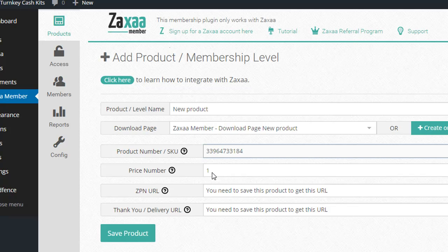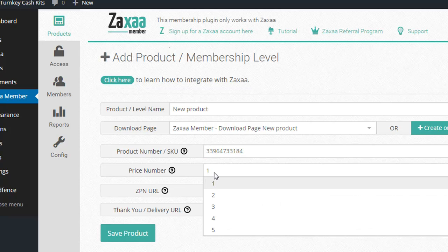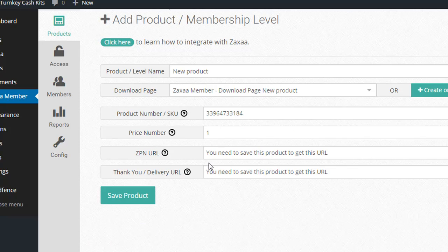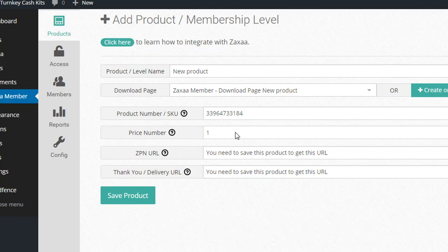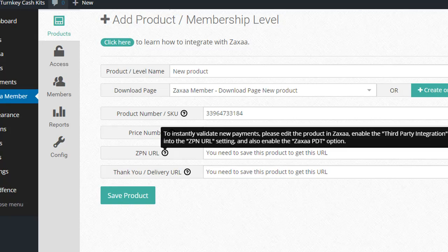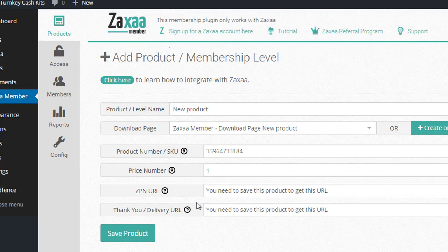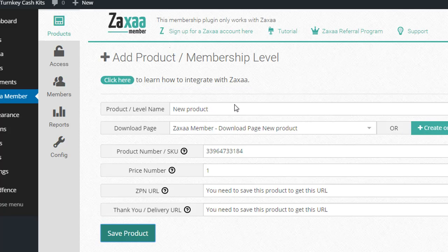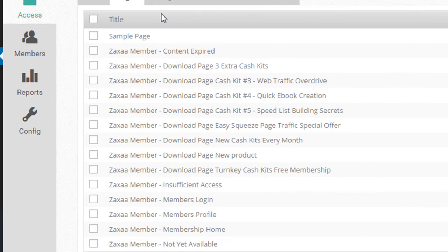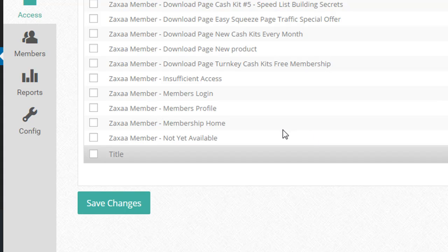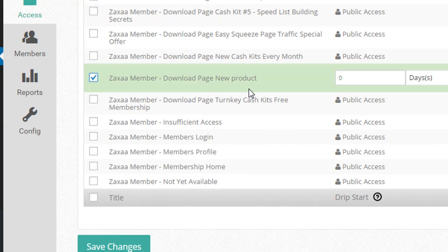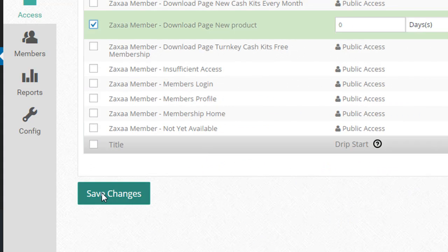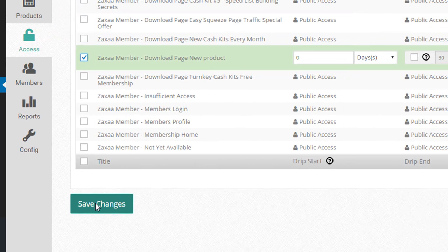so add that in, there's only one price for that, but if you have a product with multiple price points, you can set the number of price points and choose a related product, page download, whatever. So most of the time you have one price point for a product, so don't worry. Then you need the ZPN URL, but first we need to save this. This is just what I'm working on, but the page that we just created for that was that one, right? We want to give access for these members to that page, and then, boom, we hit the Save Changes.